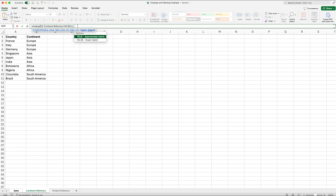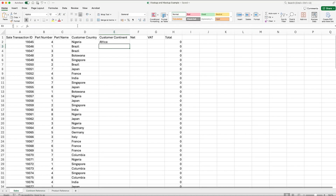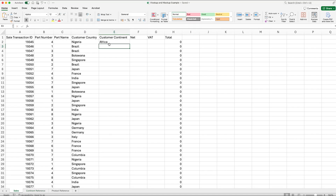We then comma across again, and I would always recommend typing FALSE in this section. If you type TRUE, it will look for an approximate match — something as close as possible to Nigeria — but we don't want that. We want an exact match, because sometimes what Excel thinks is a similar match isn't actually that similar. So always type FALSE, then close the brackets and hit Enter. We can see it's now returned the customer continent as Africa.